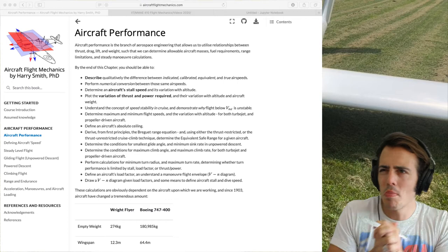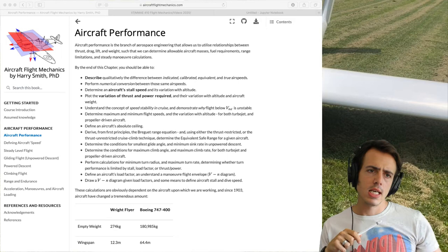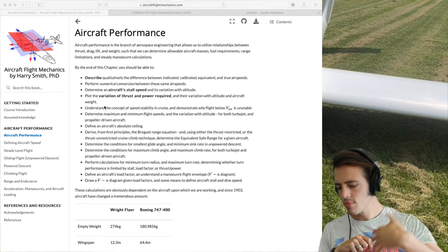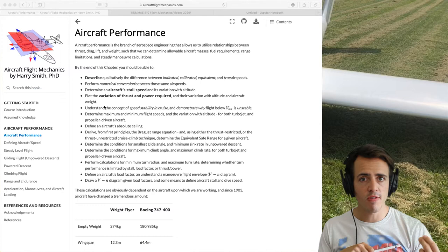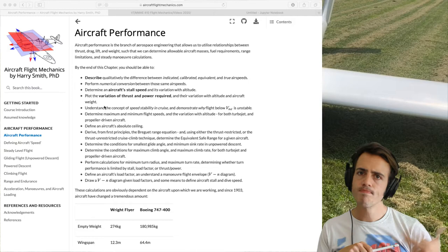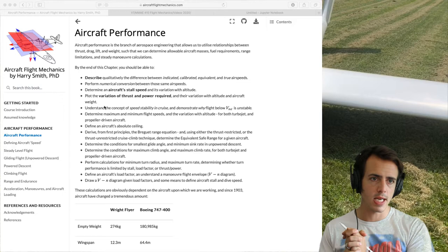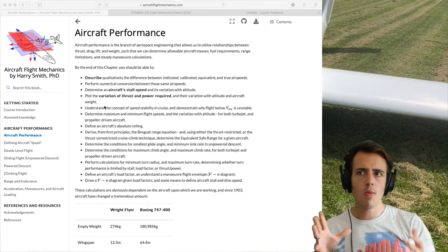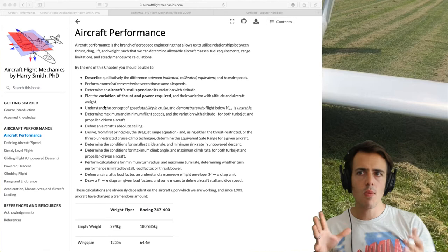We'll go through these very quickly. If we're going to be developing relationships for how an aircraft goes from A to B, at some point we're going to have to define aircraft speed. It's not as simple as defining speed for a ground vehicle, so we have to define a series of different airspeeds: indicated, calibrated, equivalent, and true airspeed. We've also got wind speed, which we can add or subtract from true airspeed to get ground speed.